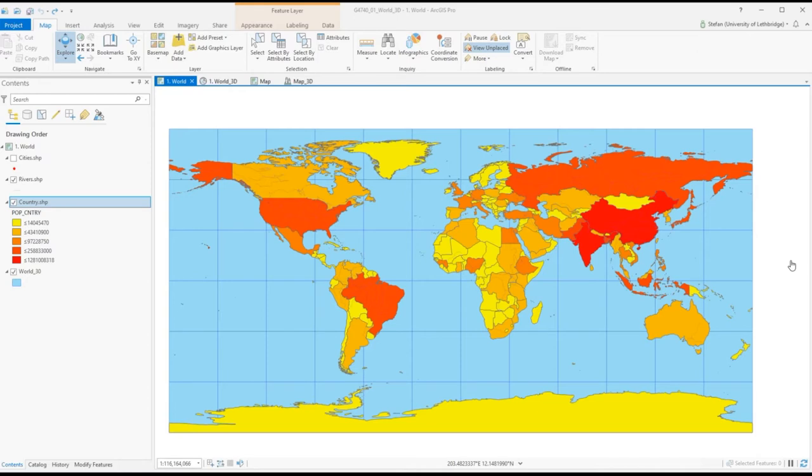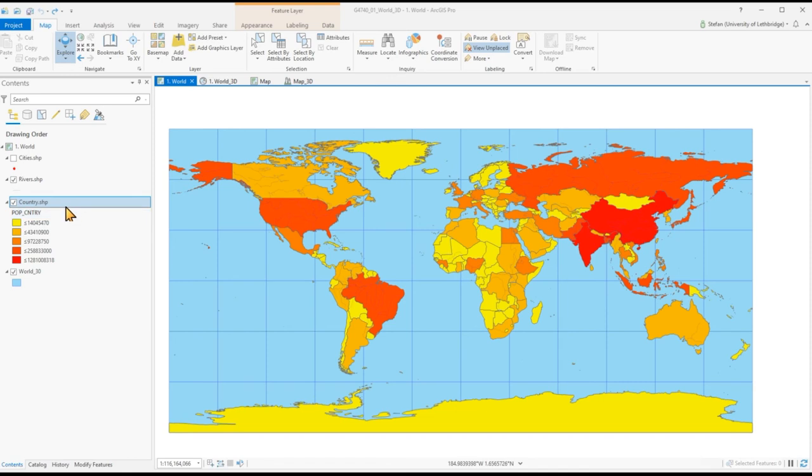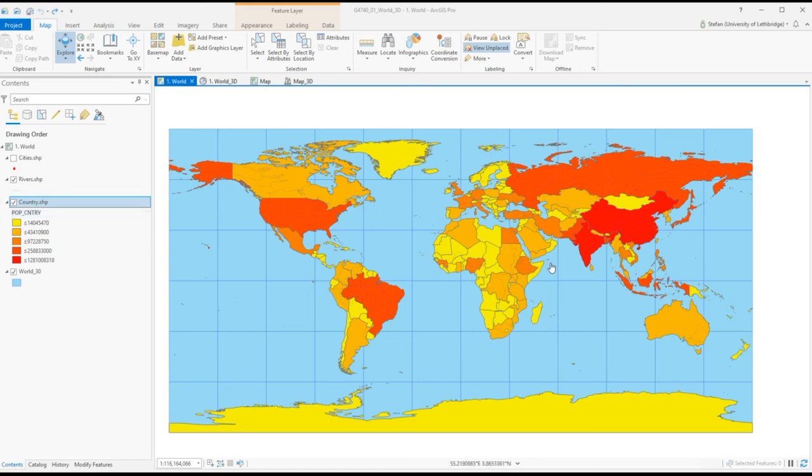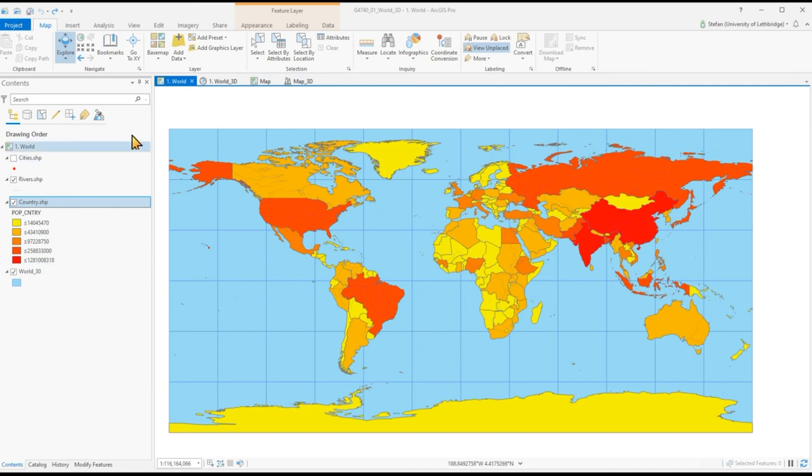We don't need elevation values in our datasets to make use of the 3D scene capabilities to visualize our data. In this example here, a world map with population per country, usually we would not display it in this way because it's a choropleth map and typically we would like to probably do population density. In this case it makes sense when we display this in 3D. I simply convert this into a 3D scene.